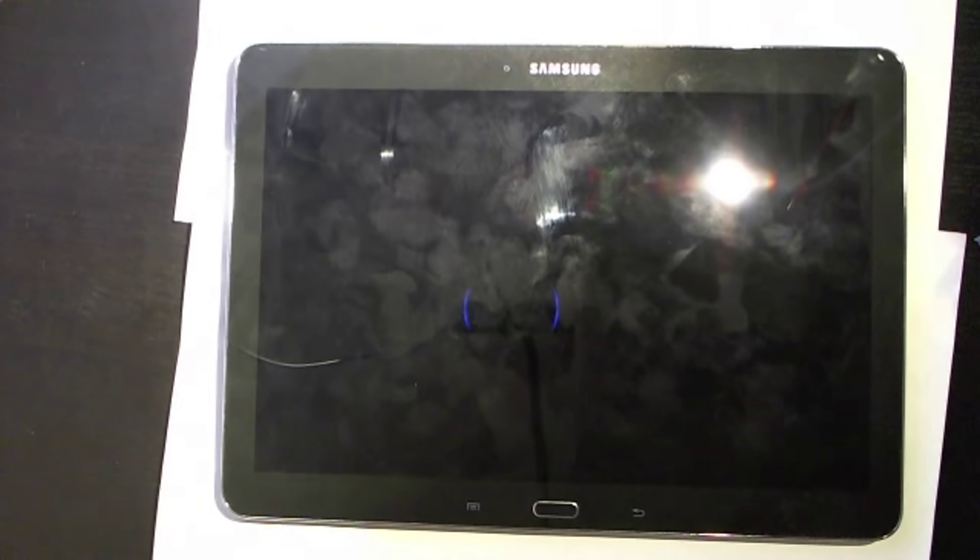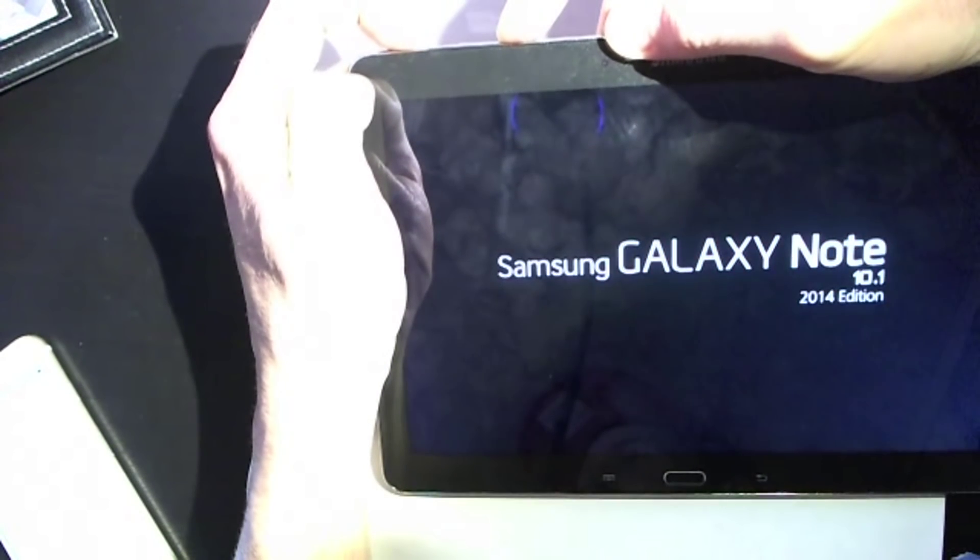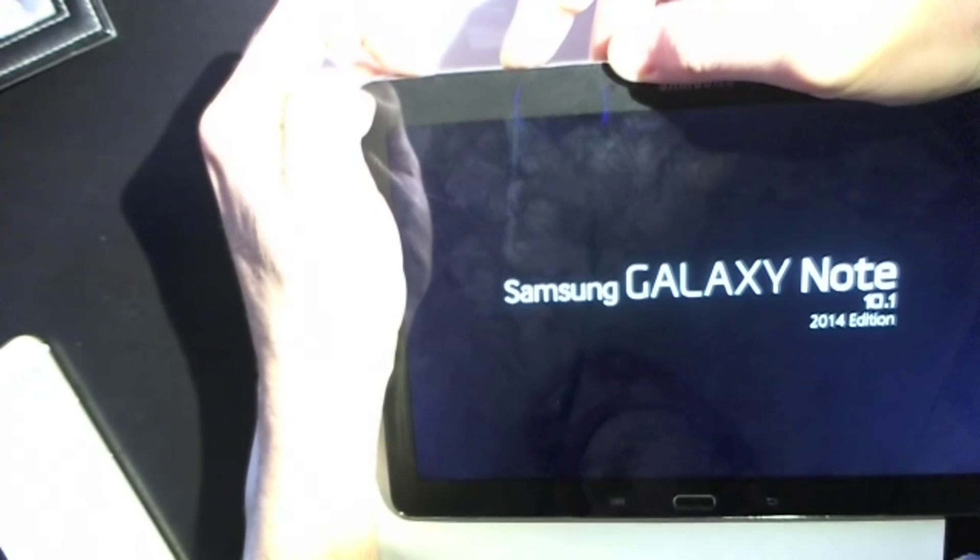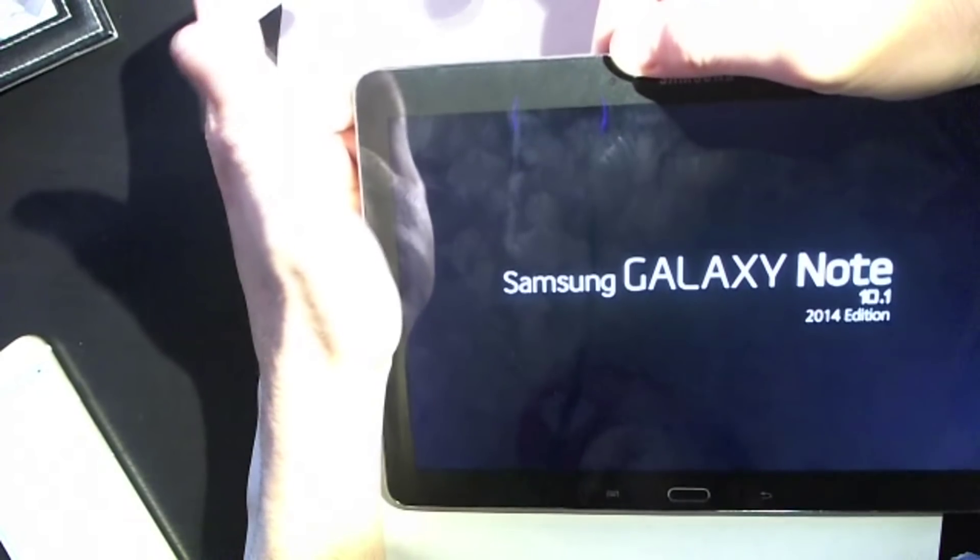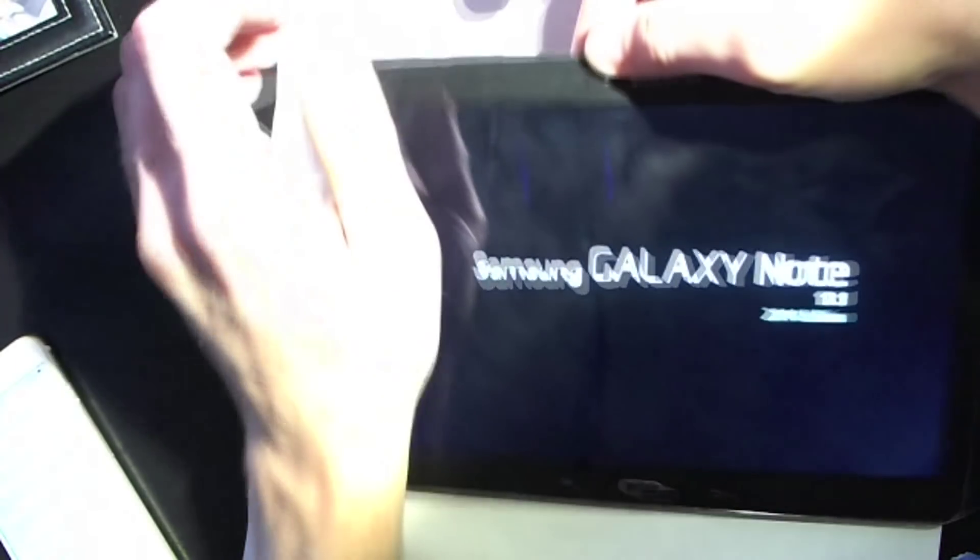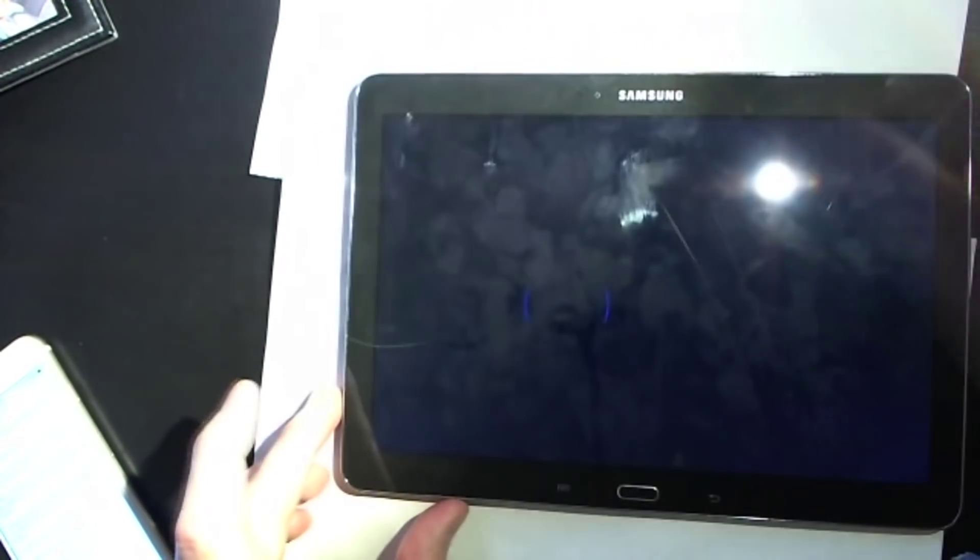Alright guys, now what we're going to do here is we're going to come up to the top here. We see our volume up button right here next to my fingernail, and again the power button right here. What we're going to do is we're going to hold down both of these at the exact same time until we see the Samsung logo here. So I'm going to go ahead and start holding these down right now, same time power button, volume up button. When you see this logo right here guys, release. So we've taken our fingers off of the screen there.